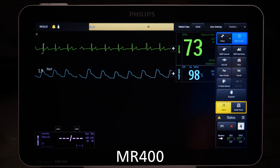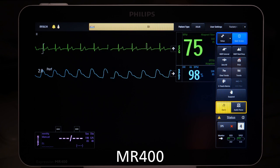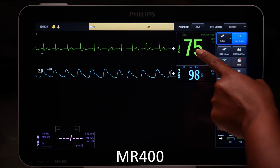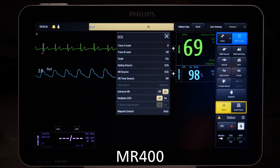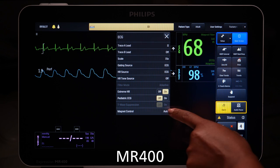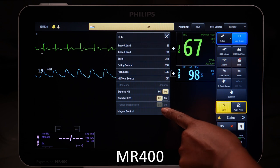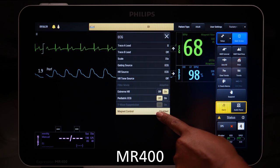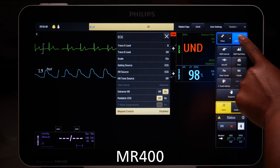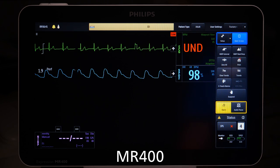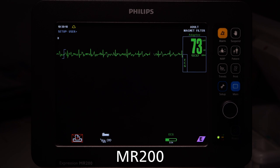To use the monitor filtering, you will need to disable Magnet Control. To disable Magnet Control on the MR400, open the ECG menu, find Magnet Control and set to Disable. The Interoperability mode will be disabled.